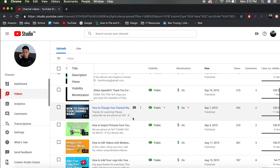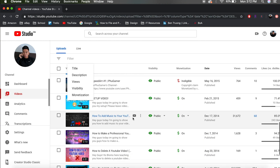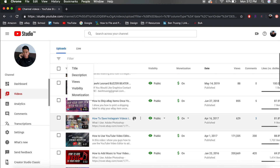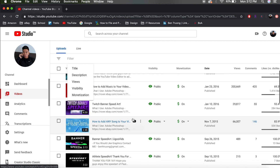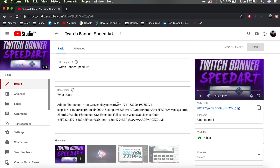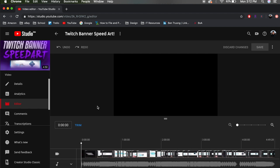From here, go ahead and choose the video you want to edit. In this case I'm going to be choosing this video right here, so just click on it, and then click on Editor on the left side. This will bring you to the new YouTube editor — it's still in beta mode.